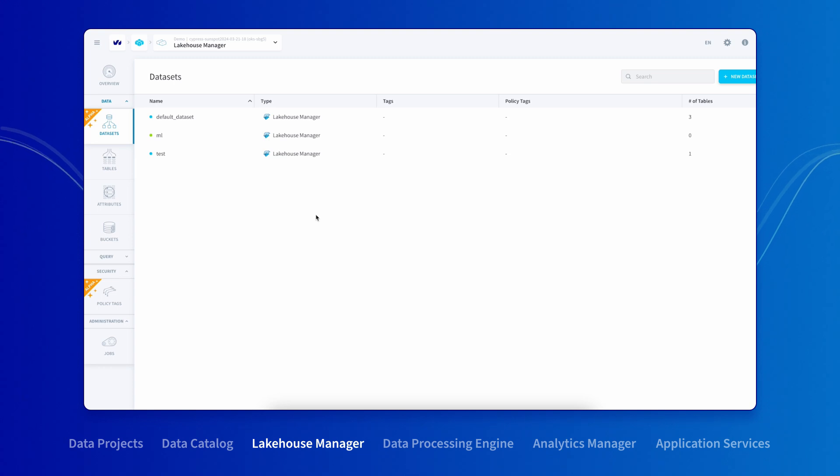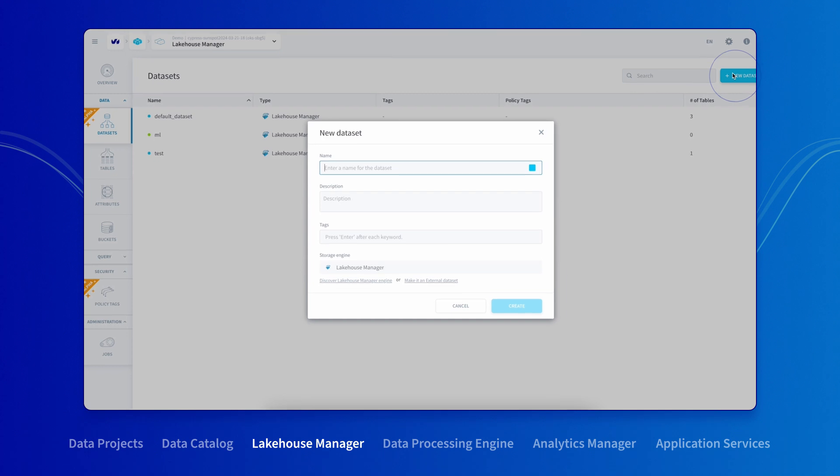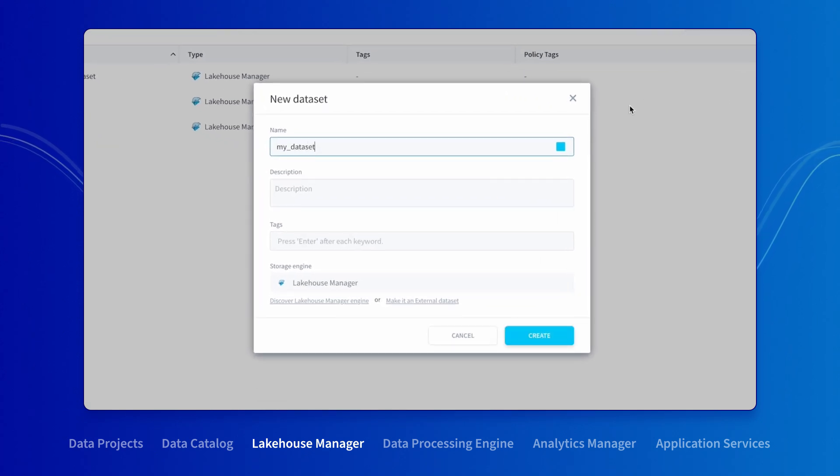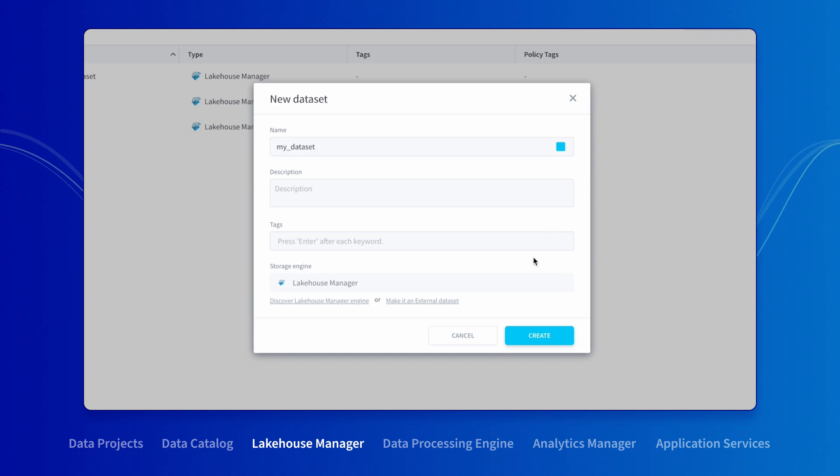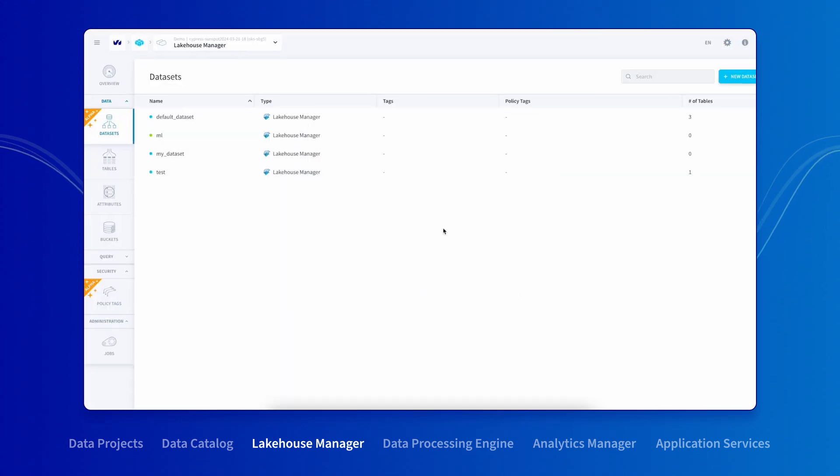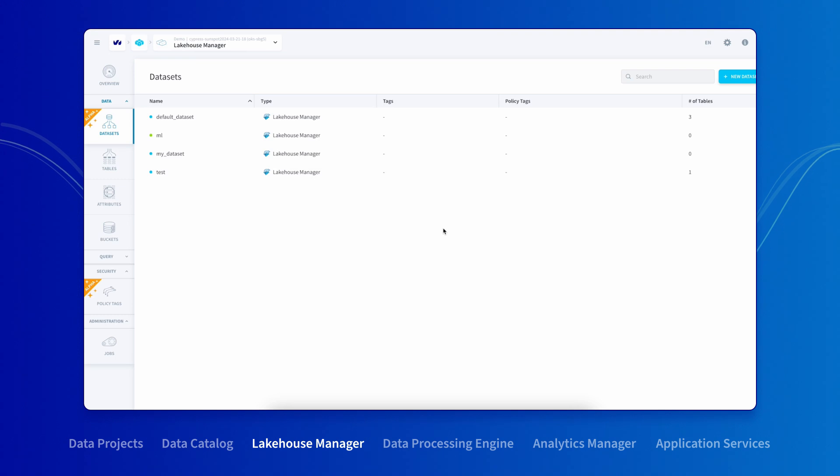You can create as many datasets as you want and design your overall dataset structure however you wish, in order to meet your goals for logical organization, access control, data residency, and more. Lake House Manager is a flexible and scalable data warehouse based on open source technology, Apache Iceberg, that can store hundreds of terabytes of data.